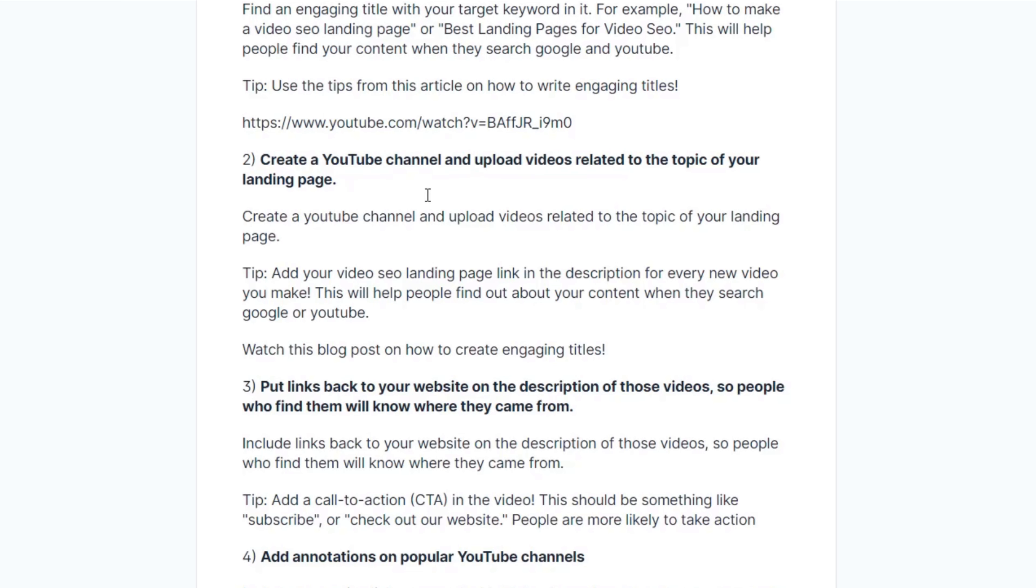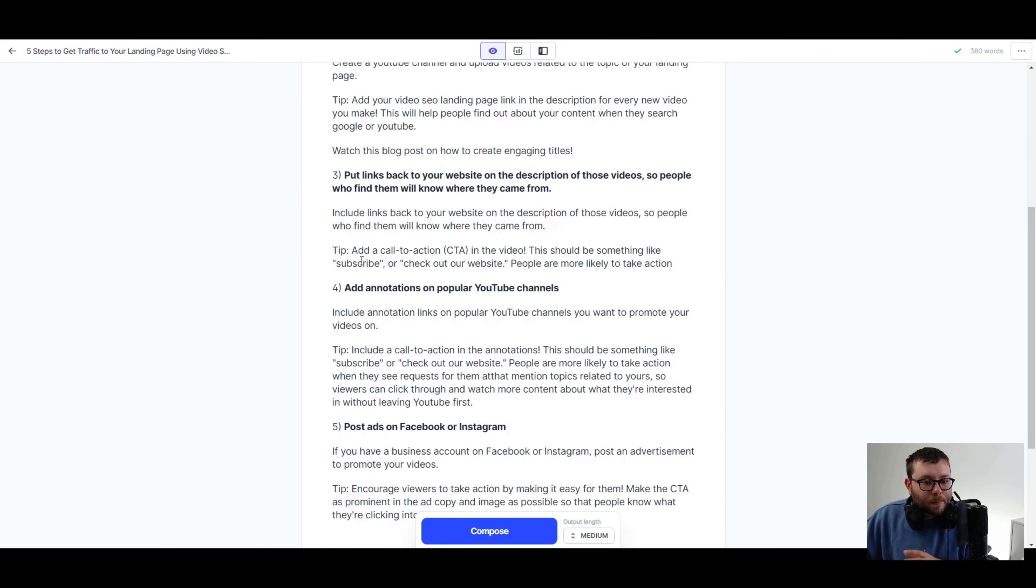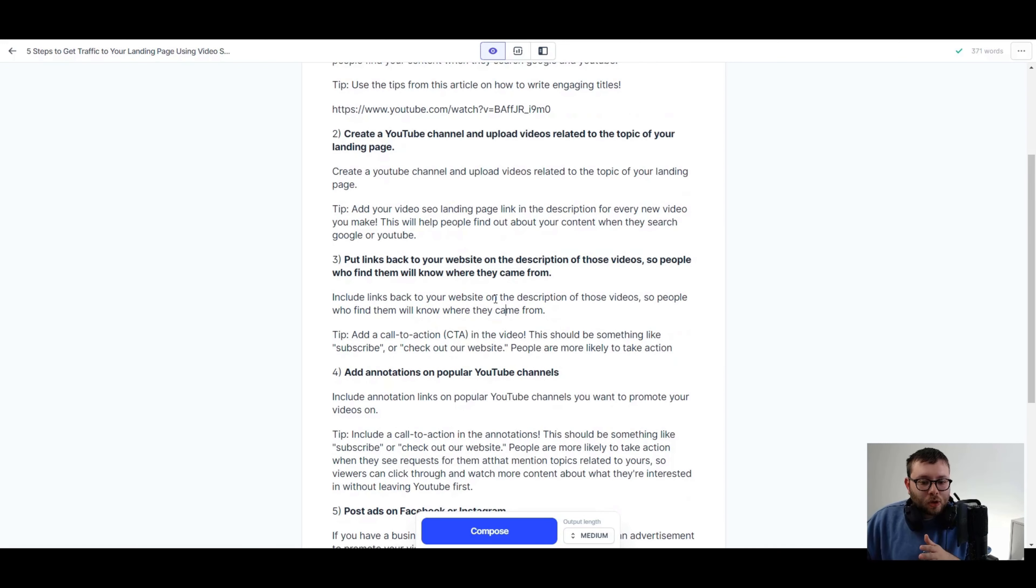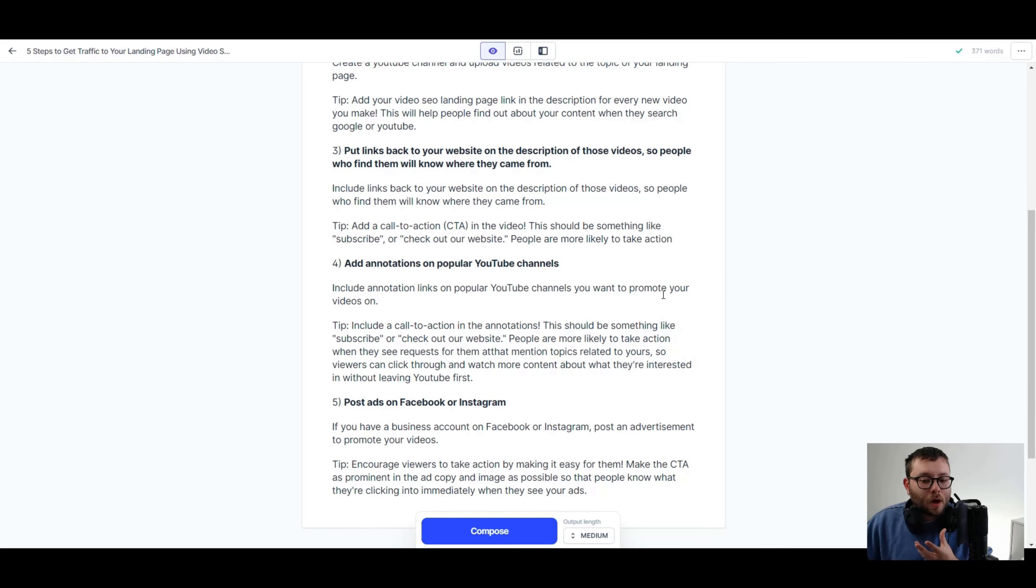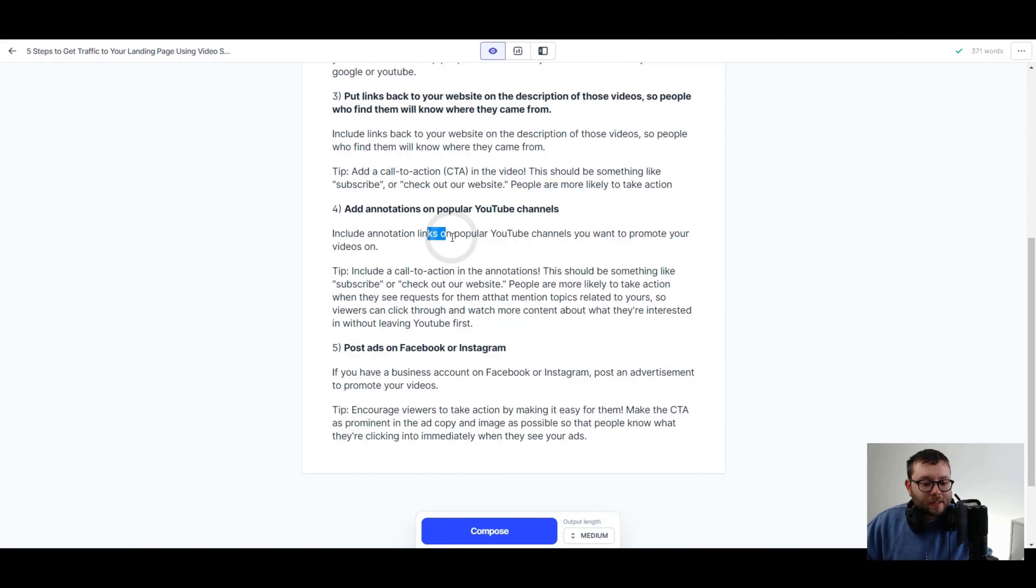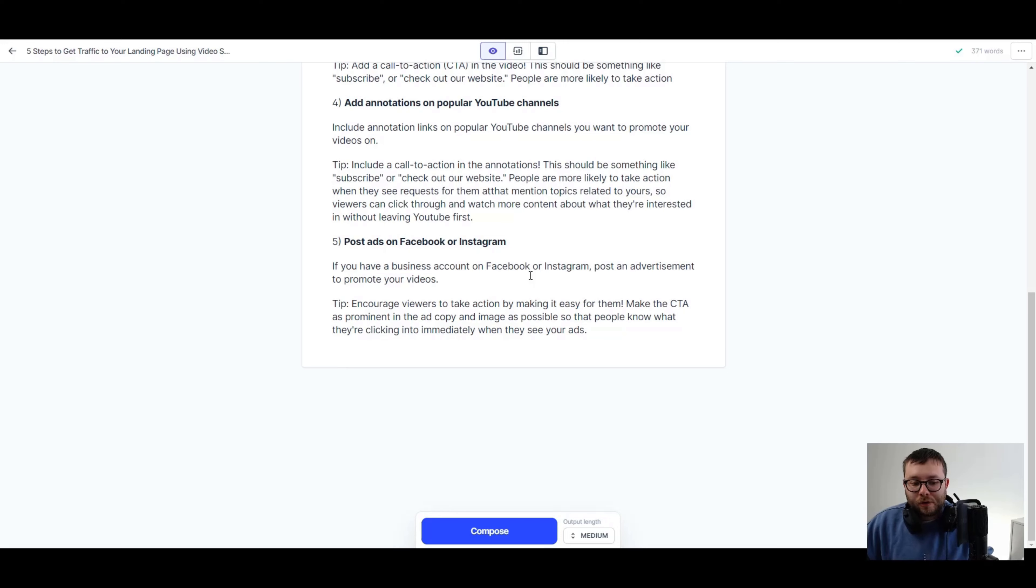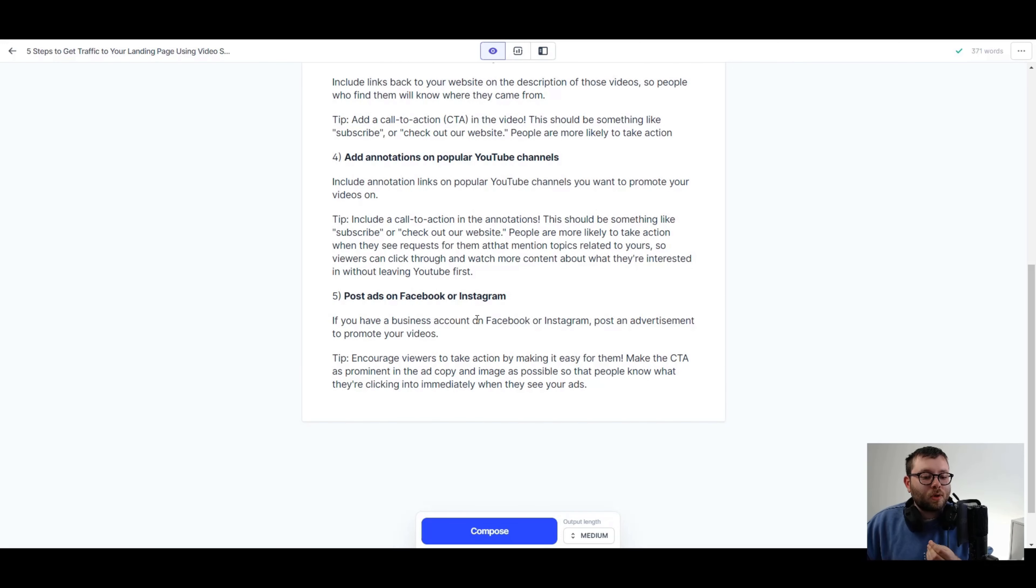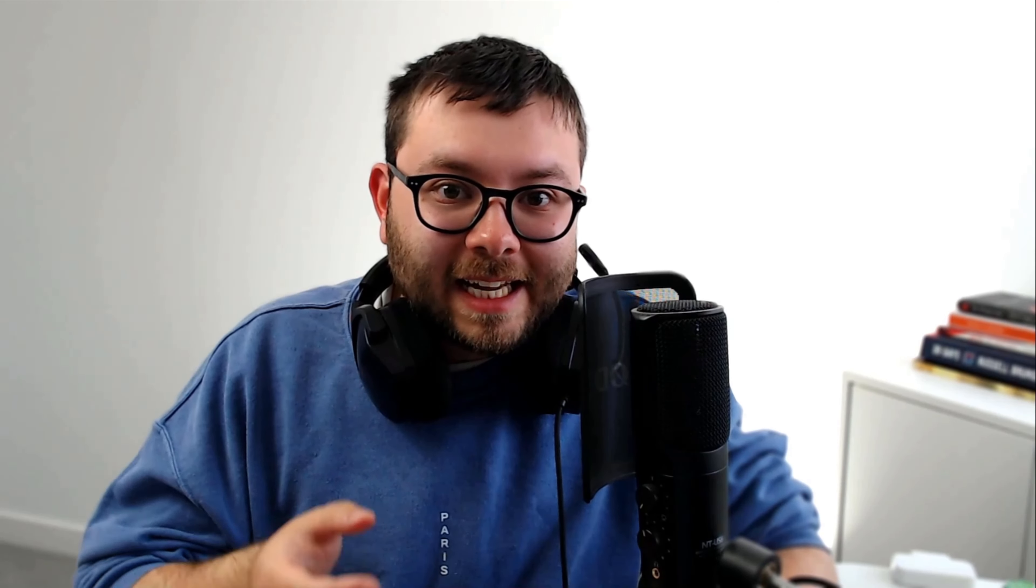Two, create a YouTube channel and upload videos related to the topic of your landing page. Tip, add your video SEO landing page link in the description for every new video you make. This will help people find out about your content when they search Google or YouTube. Three, put links back to your website on the description of those videos so people who find them will know where they came from. Tip, add a call to action CTA in the video. This should be something like subscribe or check out our website. Four, add annotations on popular YouTube channels. Include annotation links on popular YouTube channels you want to promote your videos on. Five, post ads on Facebook or Instagram. If you have a business account on Facebook or Instagram, post an advertisement to promote your videos. Tip, encourage viewers to take action by making it easy for them.